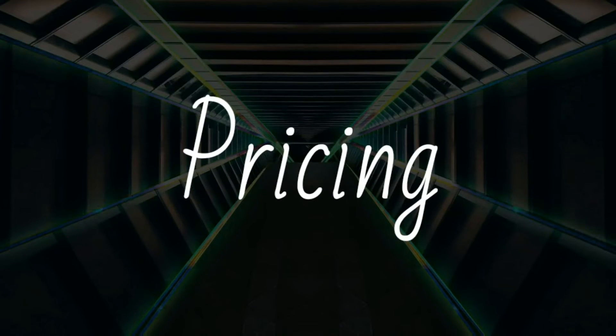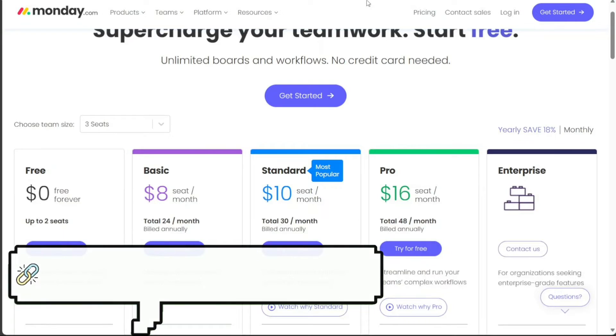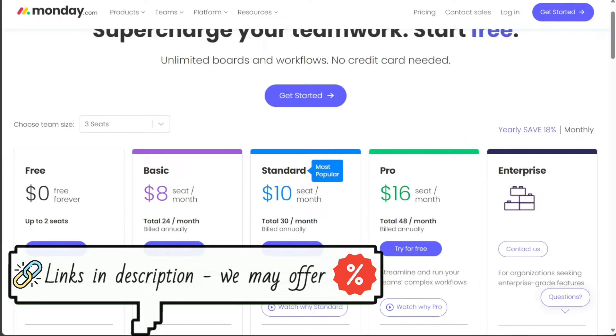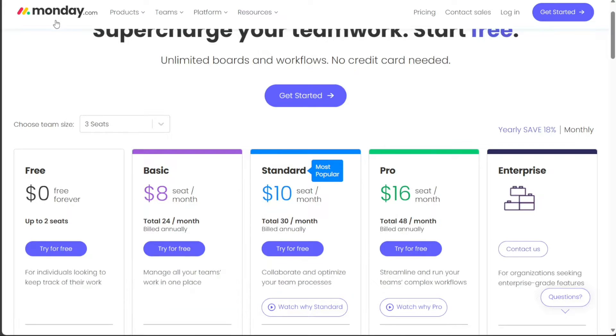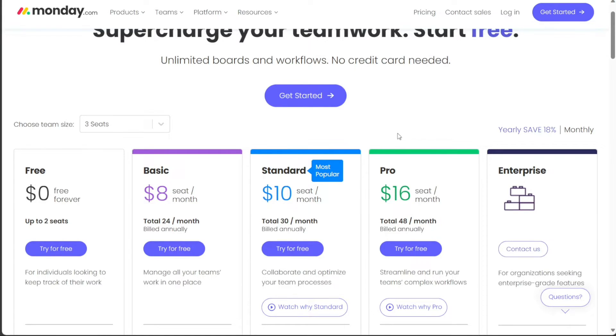And for the pricing, Monday.com and Notion offer similar pricing plans, with both tools offering free plans for individual users. Monday.com's pricing tiers include the free plan at no cost, the basic plan at $8 per user per month, the standard plan at $10 per user per month, the pro plan at $16 per user per month, and for the enterprise plan, you'll need to contact sales.